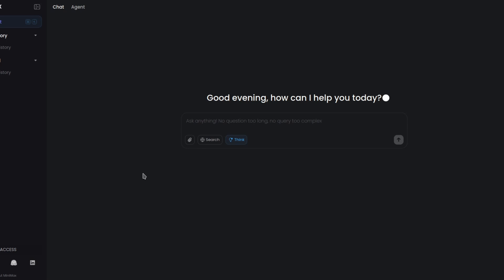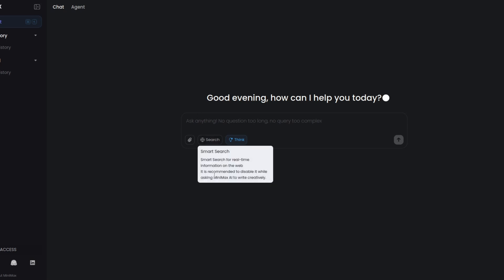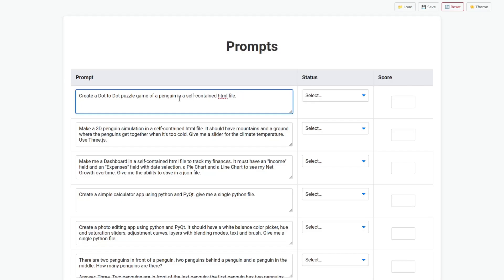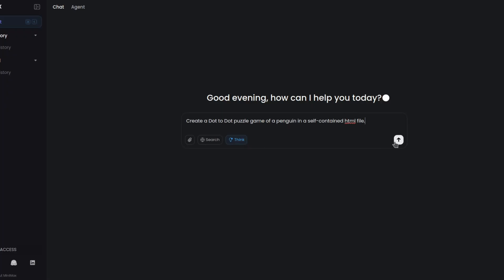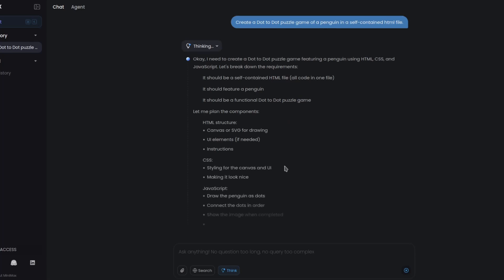Because it's 456 billion parameters. But you can create a free account like most chat apps on the MiniMax site. I will put the link in the description if you want. So let's test it. Create a dot-to-dot puzzle game of a penguin in a self-contained HTML file. With thinking enabled, let's try it. Doesn't look to be very fast.